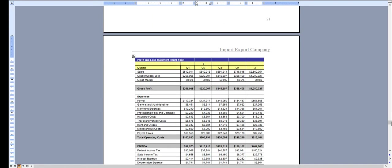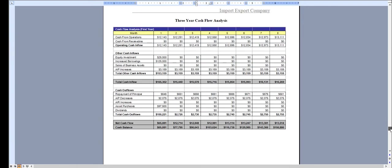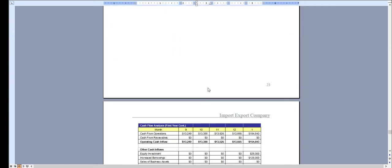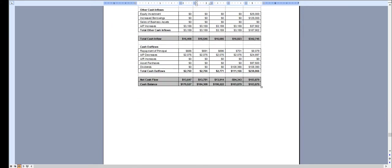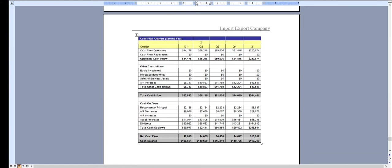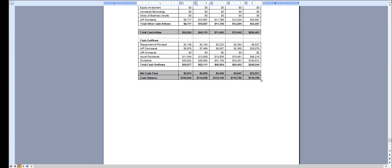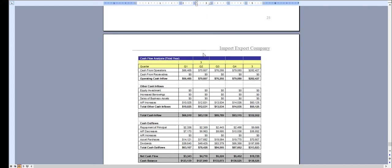And the same with the cash flow analysis: monthly for year one, quarterly for year two, and quarterly for year three.